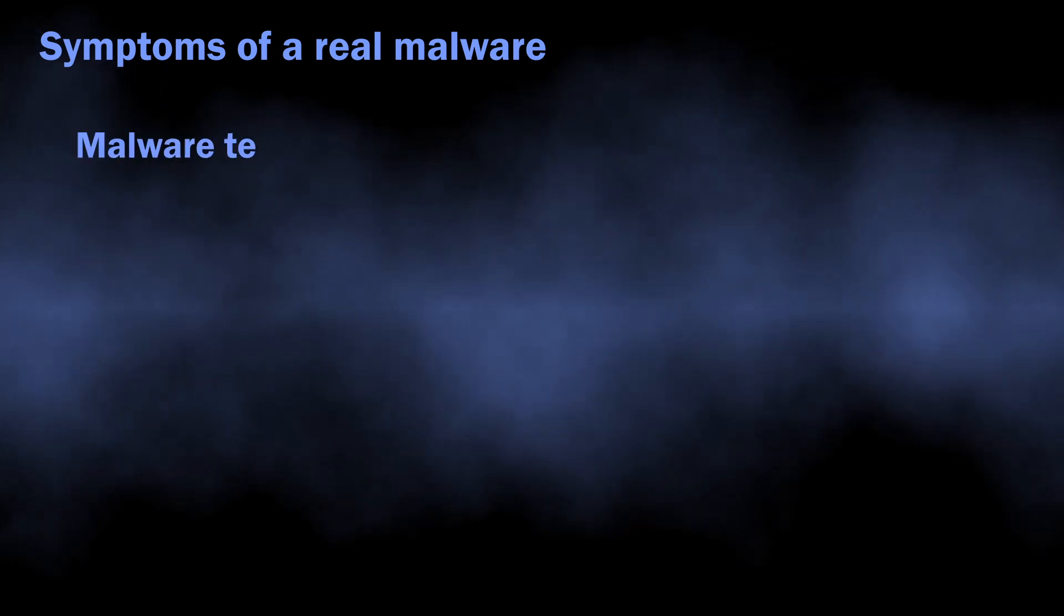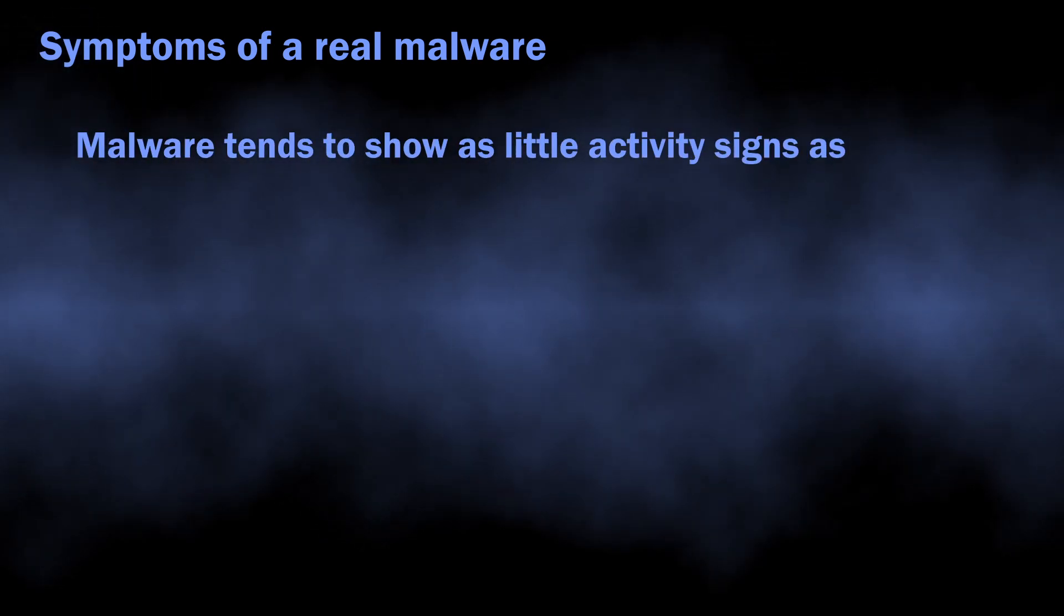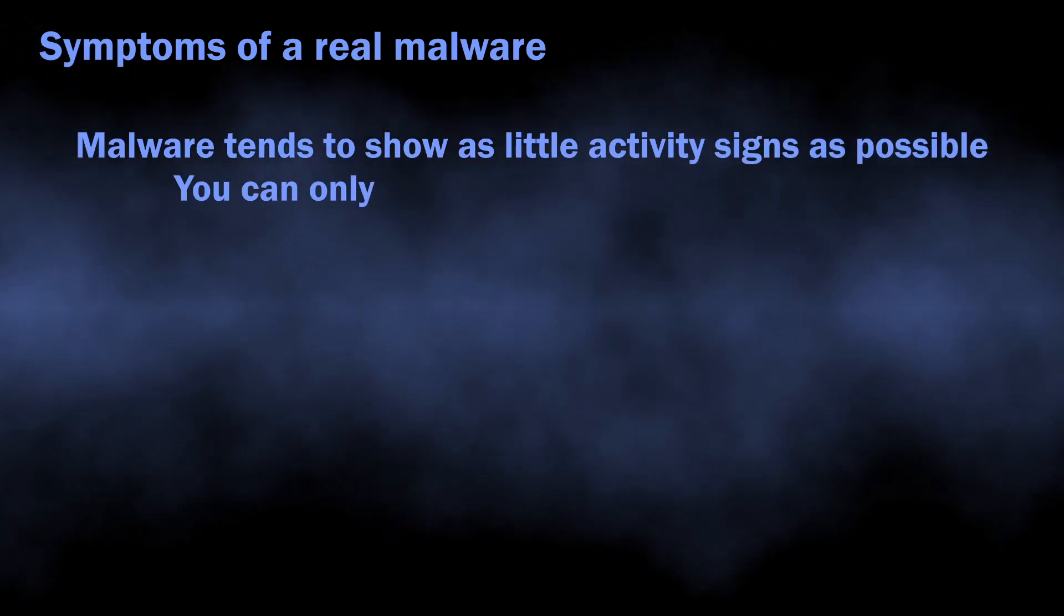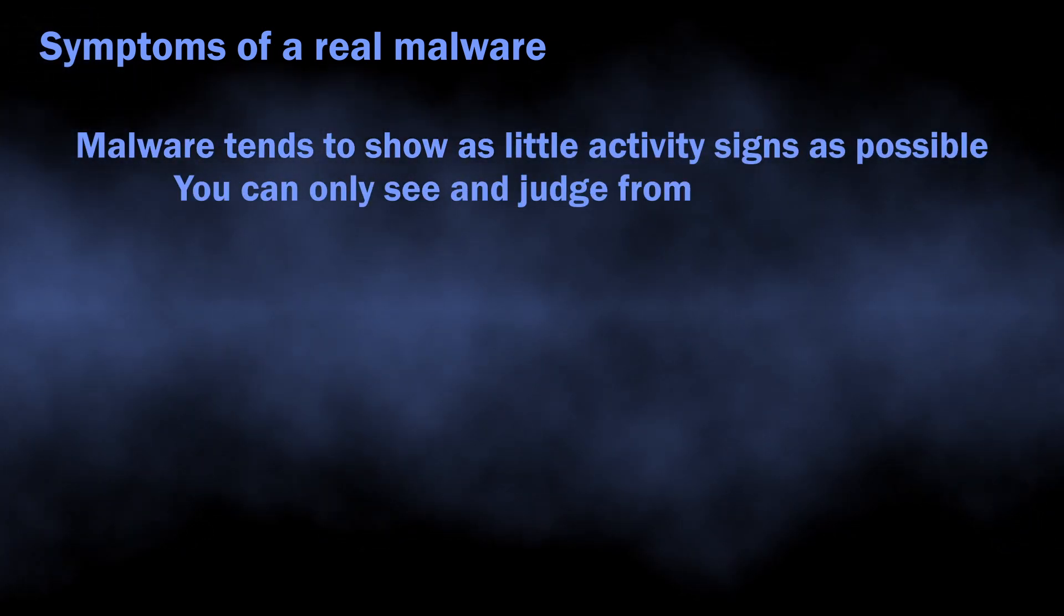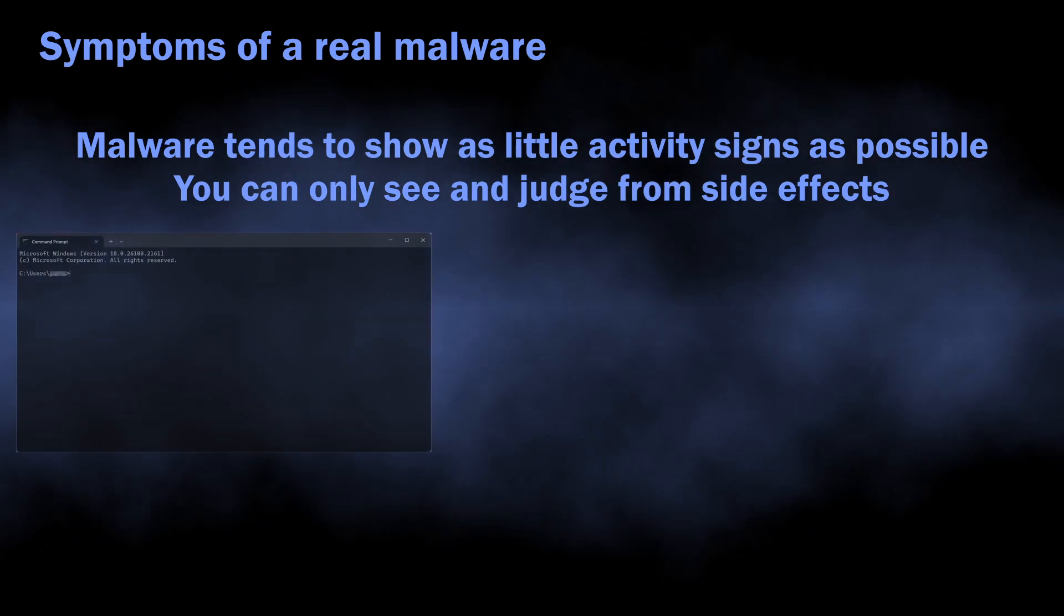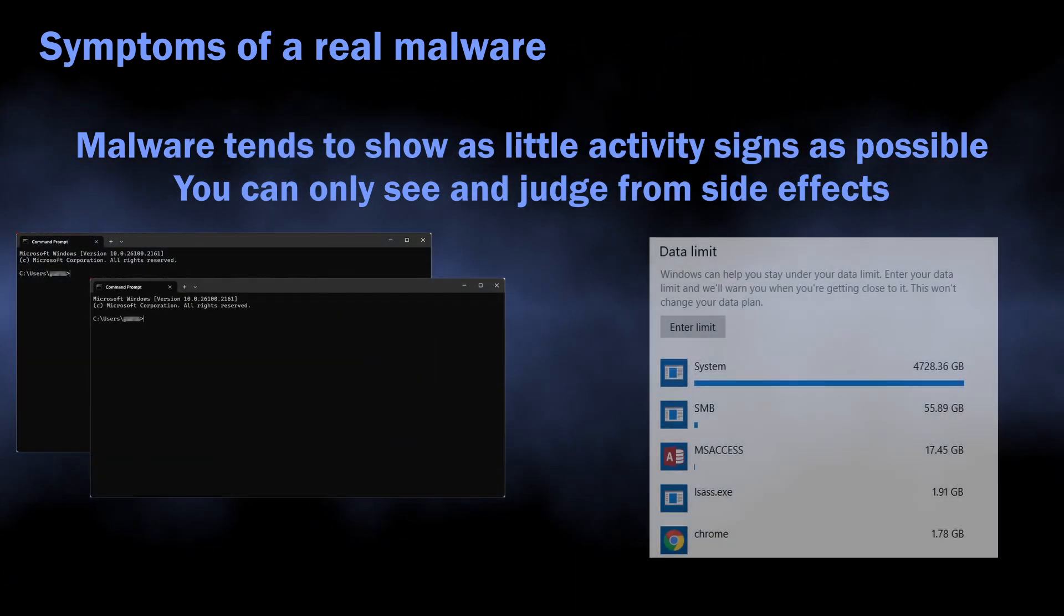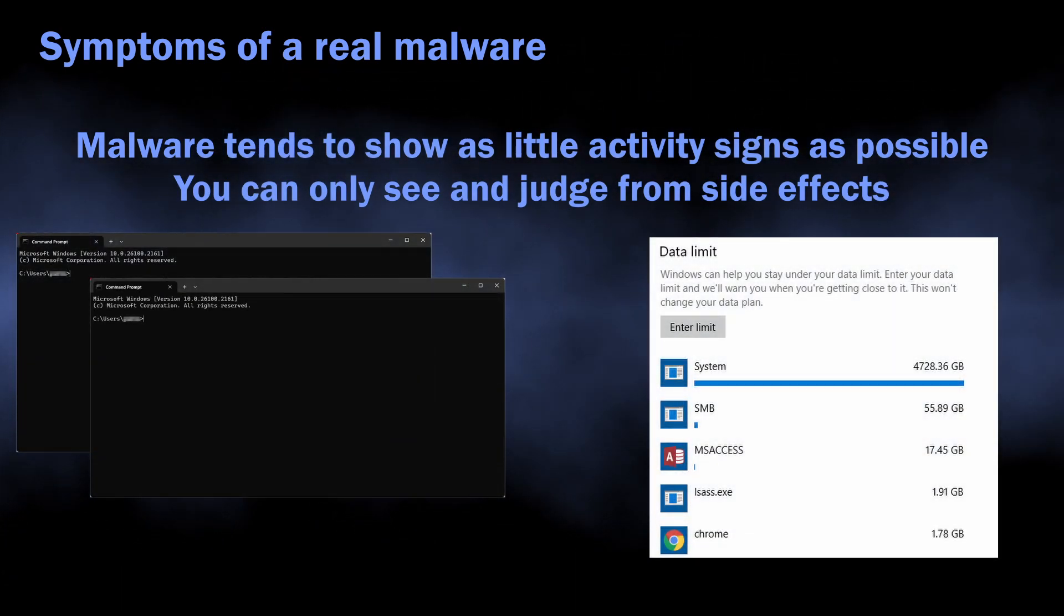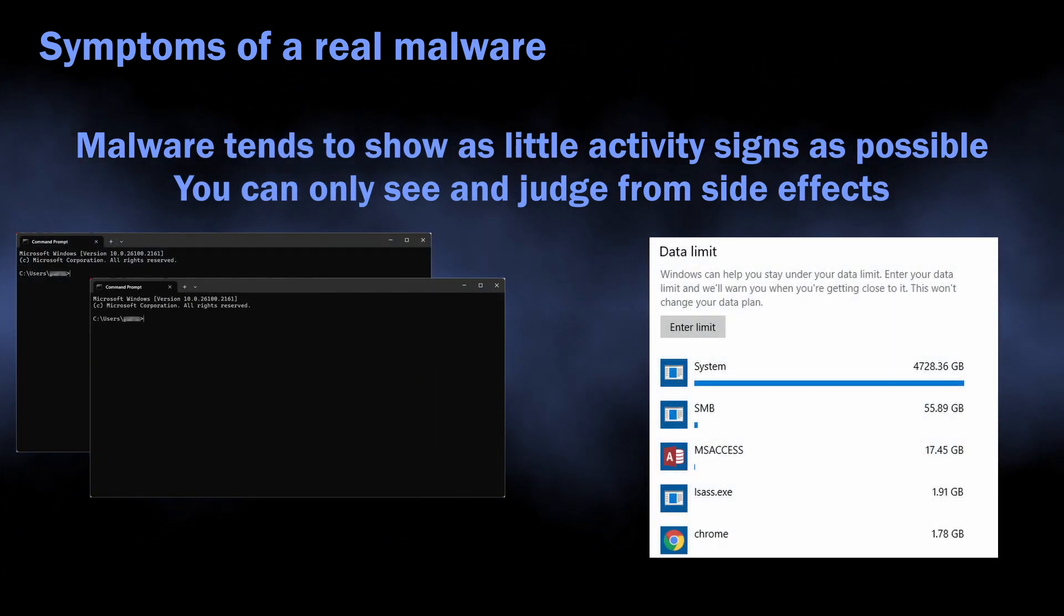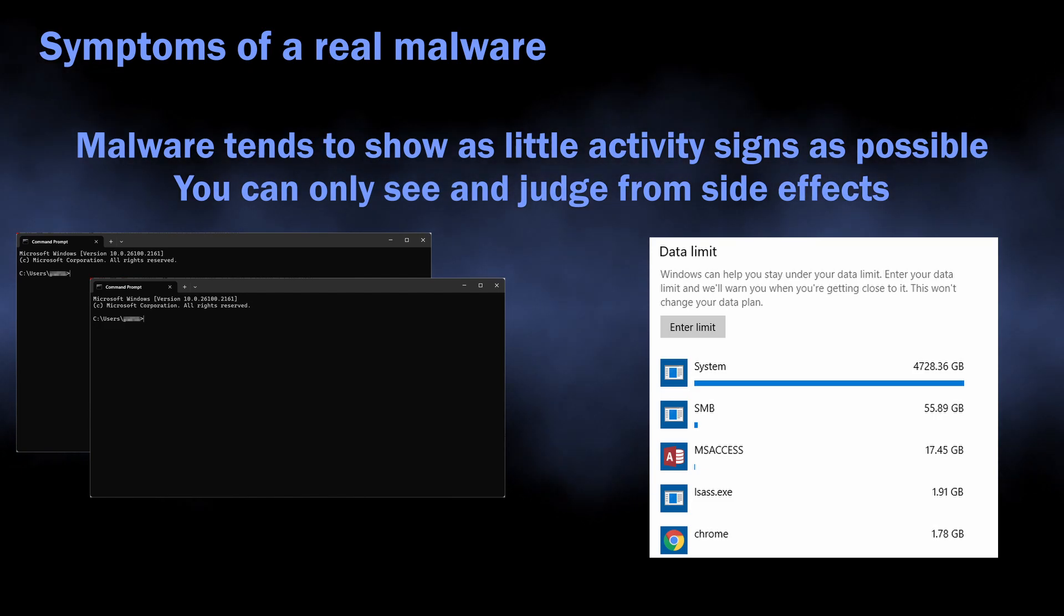The general rule of thumb for modern malware is that they tend to show as little visual activity as possible. All you can expect is seeing your network traffic consumption going up, console windows blinking, and your files becoming impossible to assess.